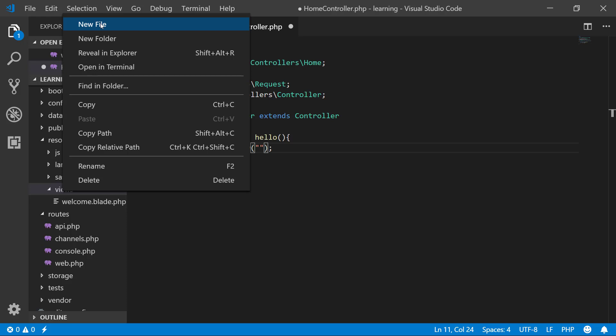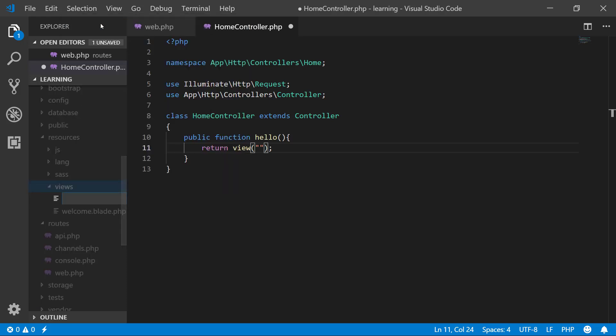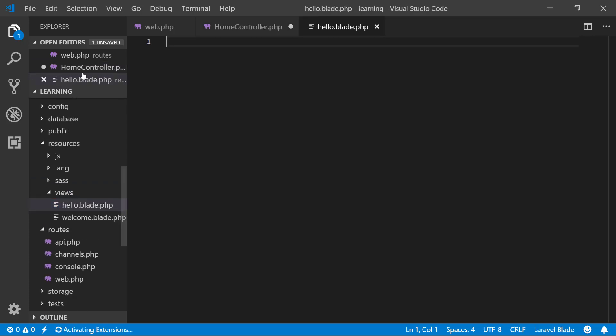We will create a new file and I am creating hello.blade.php. I say that I am from hello view file and save it.